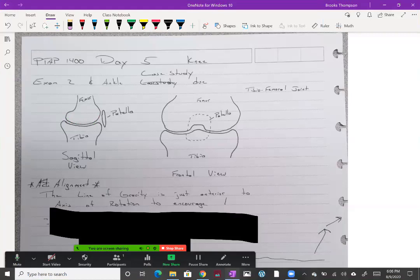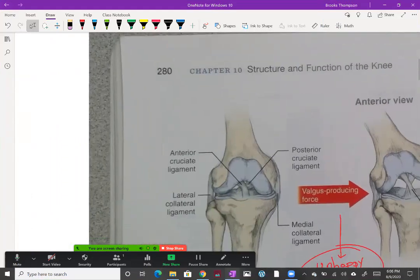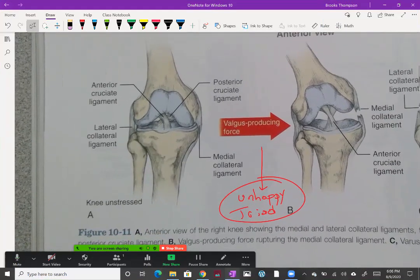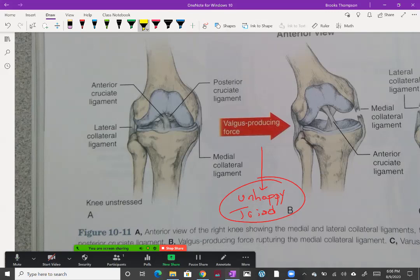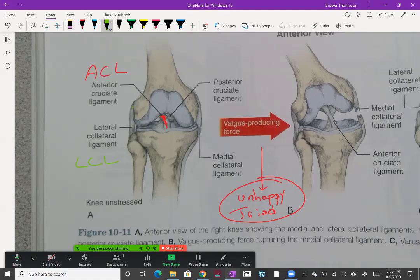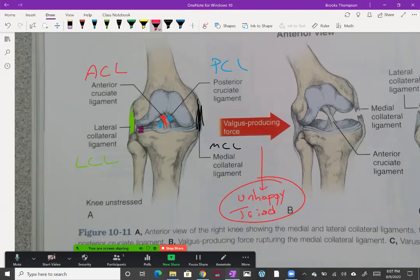As always, we need to make sure we understand osteology, the structure of the bone, and the supportive structures with the ligaments so that we can understand how impairments occur. Let's take a quick look at the knee opened up minus the capsule. We have our ACL ligament here, our LCL lateral collateral ligament over here, our PCL in the back, our MCL on the medial side, and then our lateral and medial meniscus.